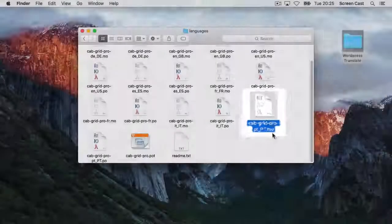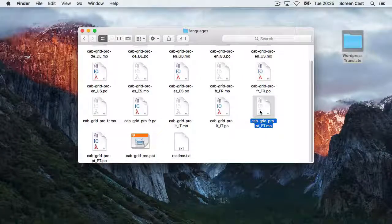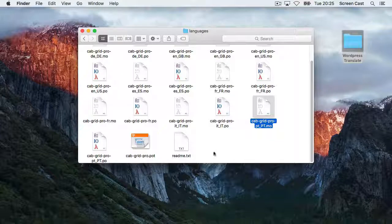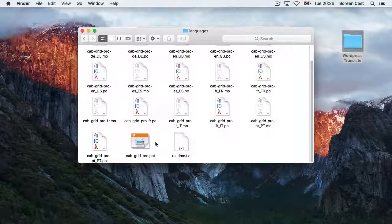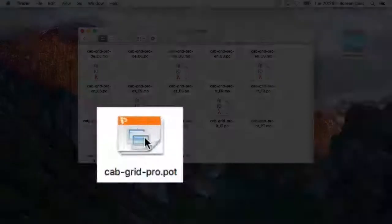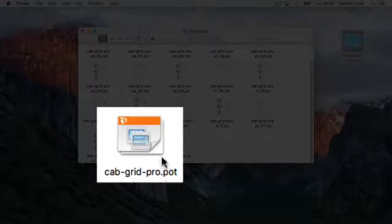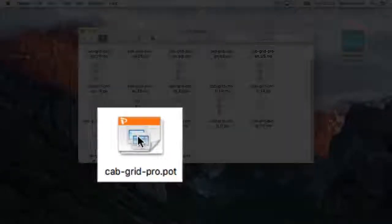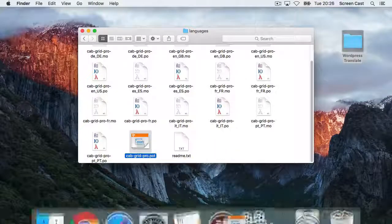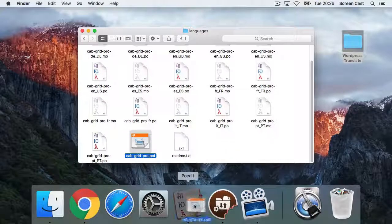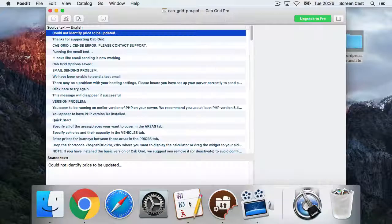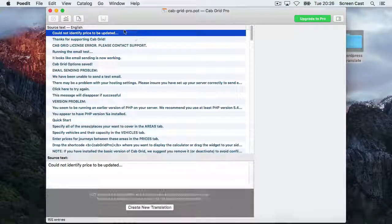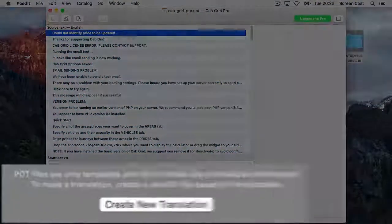If the developer hasn't created a .po file for the language you wish to translate to, he may have included a .pot file. This is a template for new translations. It can be opened within PoEdit, and from here you can create a new translation in your chosen language.